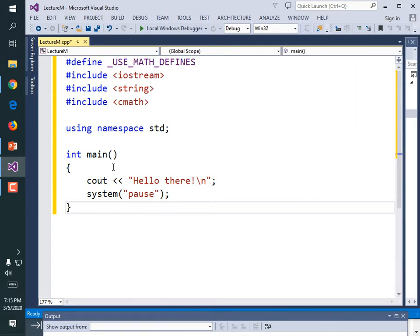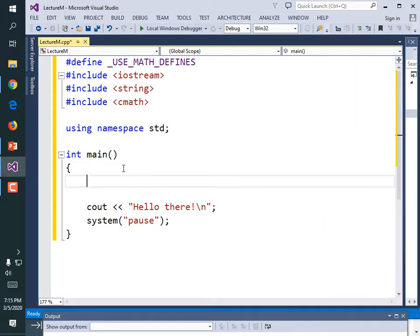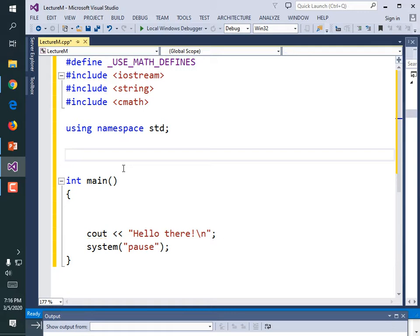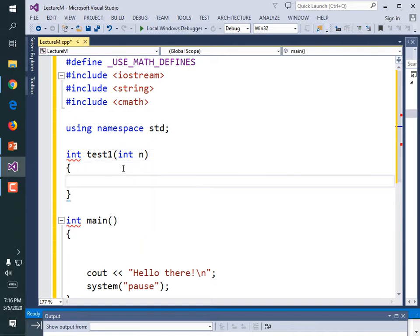So that first loop we had, we needed a variable to hold what we were counting. We're going to call this function test1 — int test1. Why am I making it return an int? Because I'm actually going to return that variable that ticks one for every instruction that's executed. And it needs to take a parameter variable named n so that we can call it with various amounts.